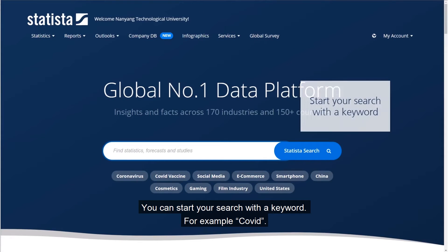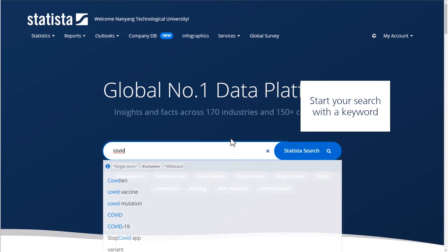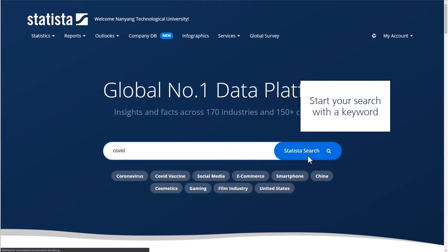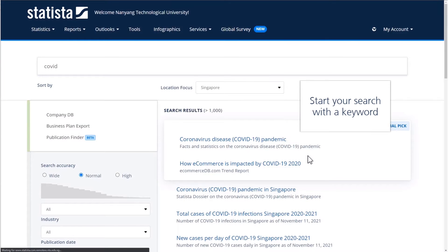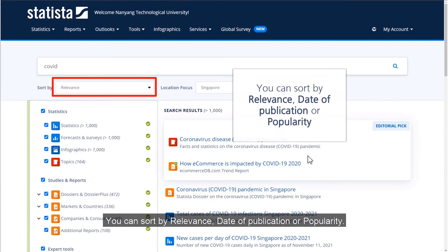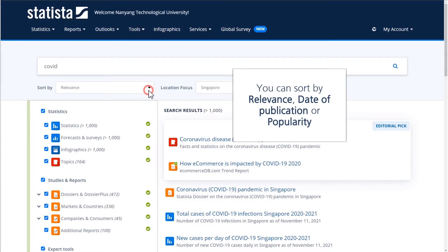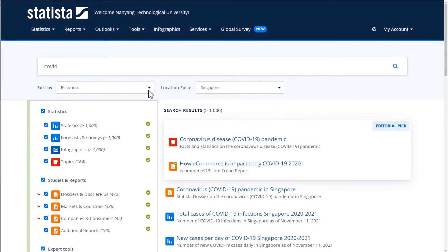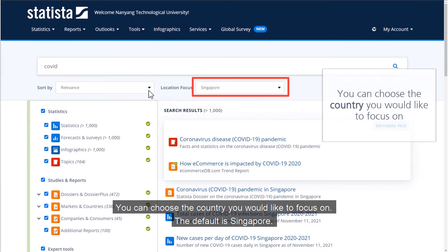You can start your search with a keyword, for example COVID. You can sort by relevance, date of publication, or popularity. You can choose the country you would like to focus on. The default is Singapore.